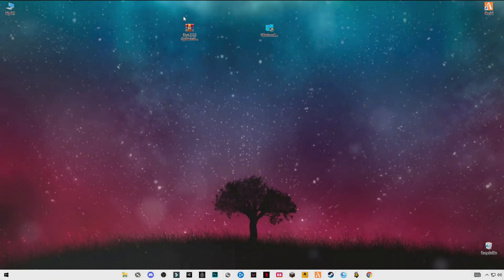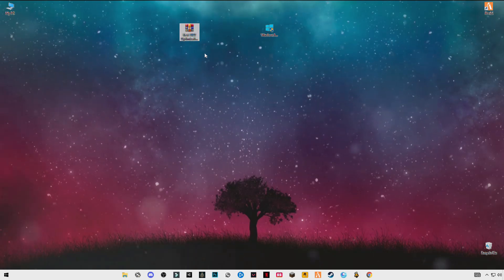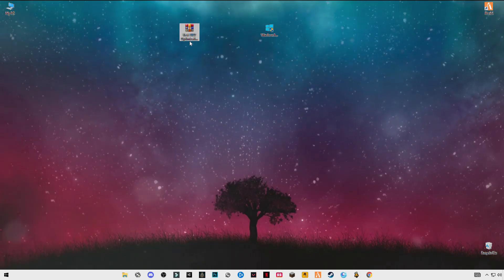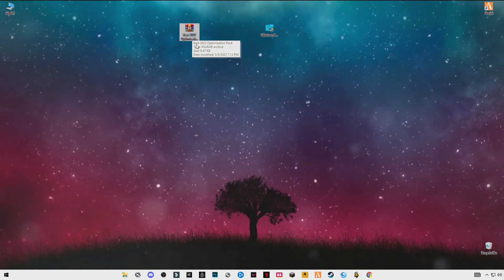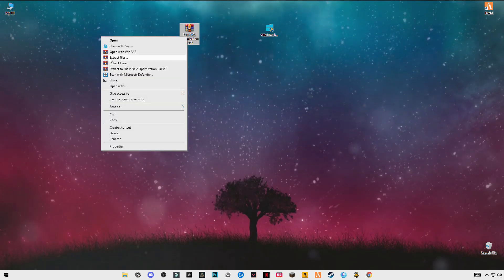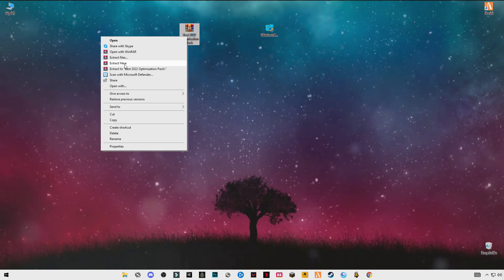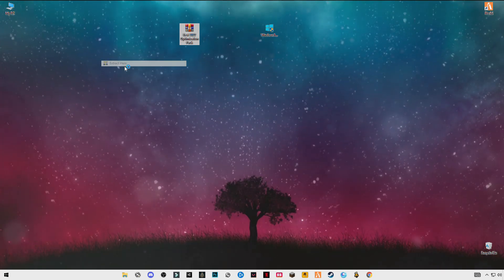First of all, you have to download this pack, link in the description: Best 2022 Optimization Pack. After downloading it, just simply right-click and click on extract.